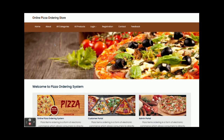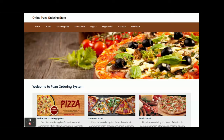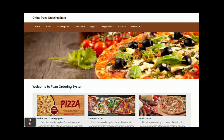Hello friends, welcome again. This is my new project: Online Pizza Ordering System. I have developed this project in Java Spring Boot, Angular, and MySQL. The JDK version is 1.8, the Spring Boot version is mine, and the MySQL version is 5.6.